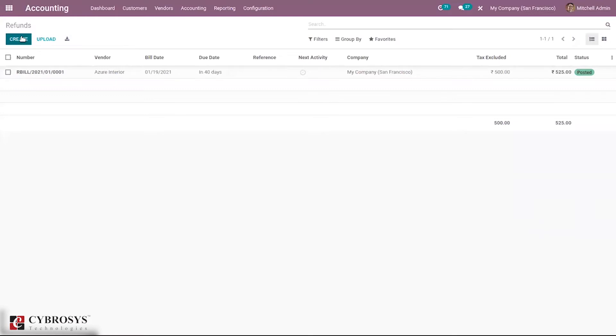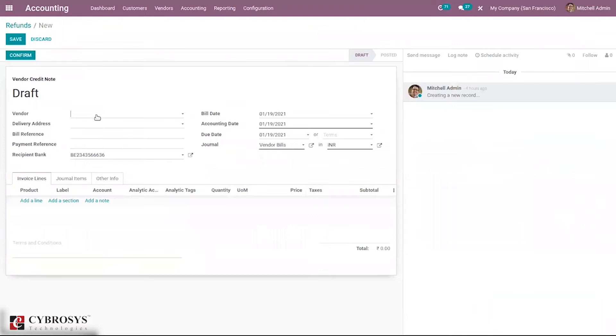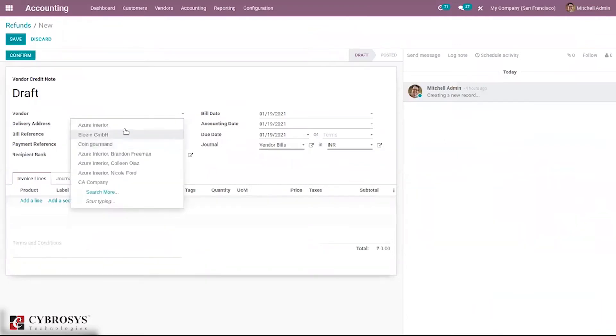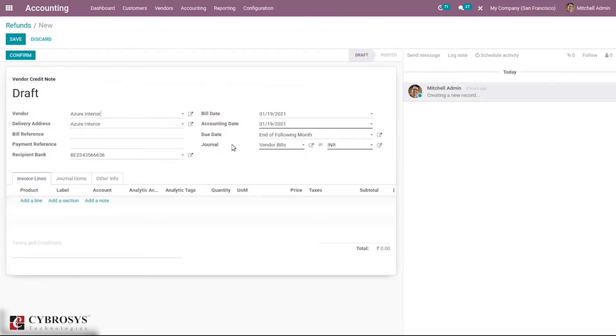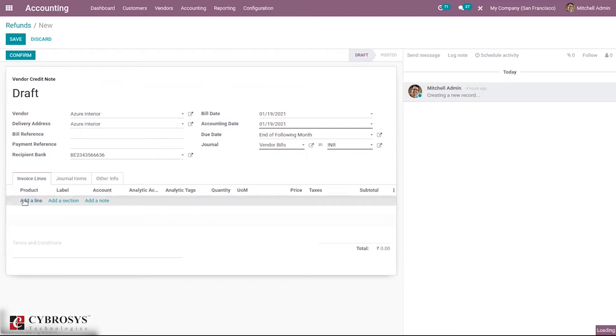You can directly create refund. Just click create button and you can see a page where we can provide the vendor name, delivery address, bill reference, payment reference, then receive bank. Then we can set the bill date, accounting date, and due date of this refund. We can see the journal is already set and currency is set, so from here we can change it. Then here we can add the invoice lines.